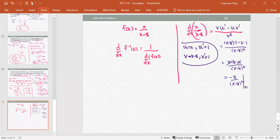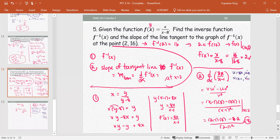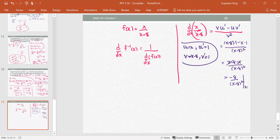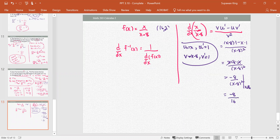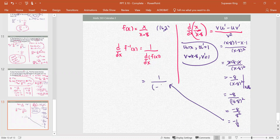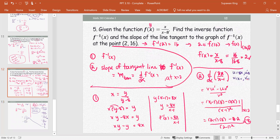We evaluate at x = 16, which is the input of the original function (the pair is (16, 2)): negative 8 divided by (16−8) squared equals negative 8 divided by 64, which is negative 1/8. Bringing it back to the formula, the derivative of the inverse is 1 over (−1/8), which is negative 8 — the same result as finding the derivative of the inverse function directly, though that method requires more work.